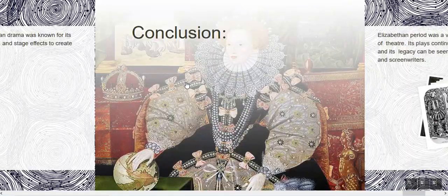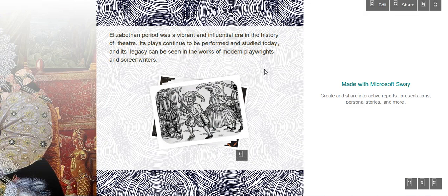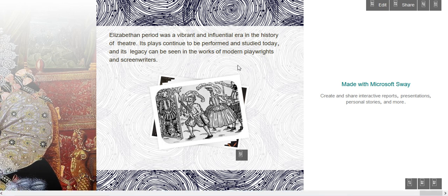Conclusion. The Elizabethan period was a vibrant and influential era in the history of theatre. Its plays continue to be performed and studied today, and its legacy can be seen in the works of modern playwrights and screenwriters.